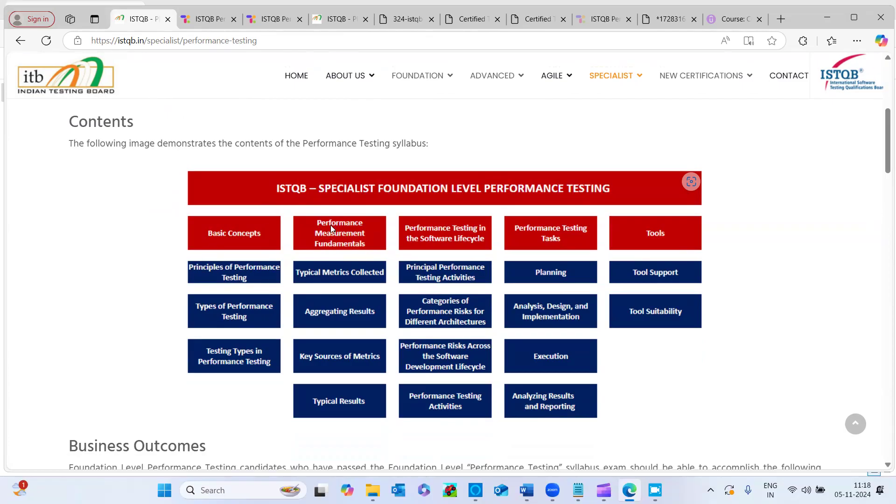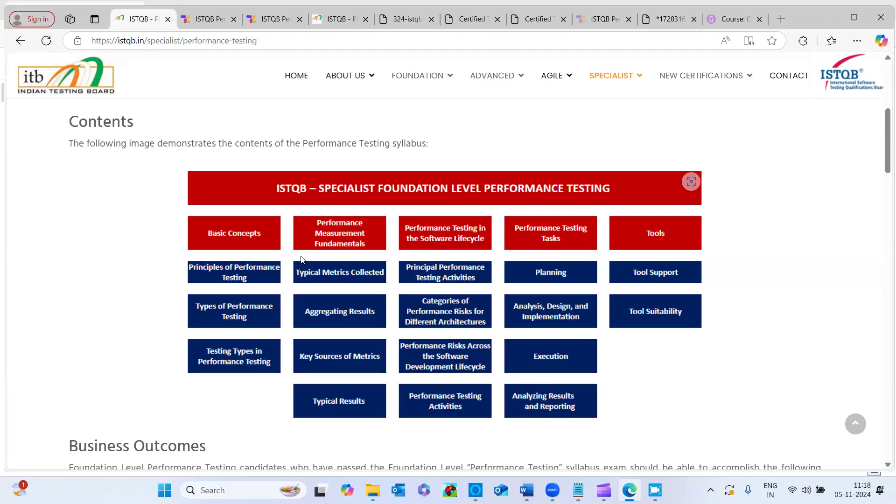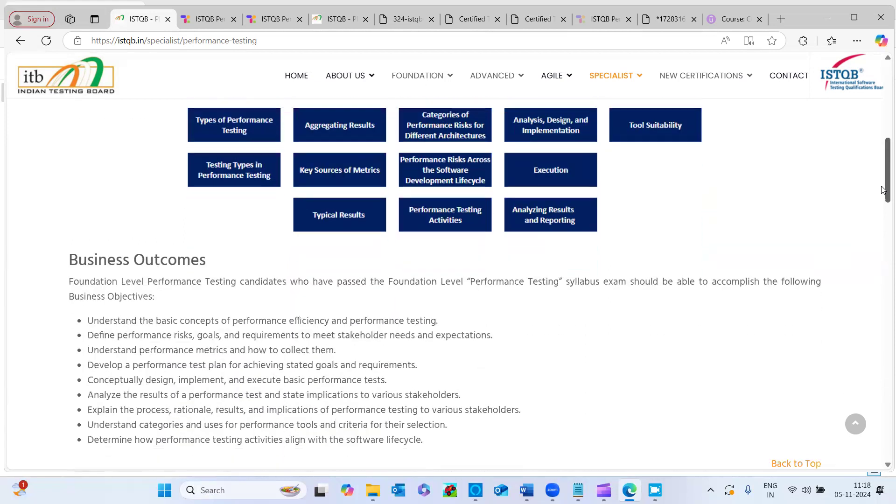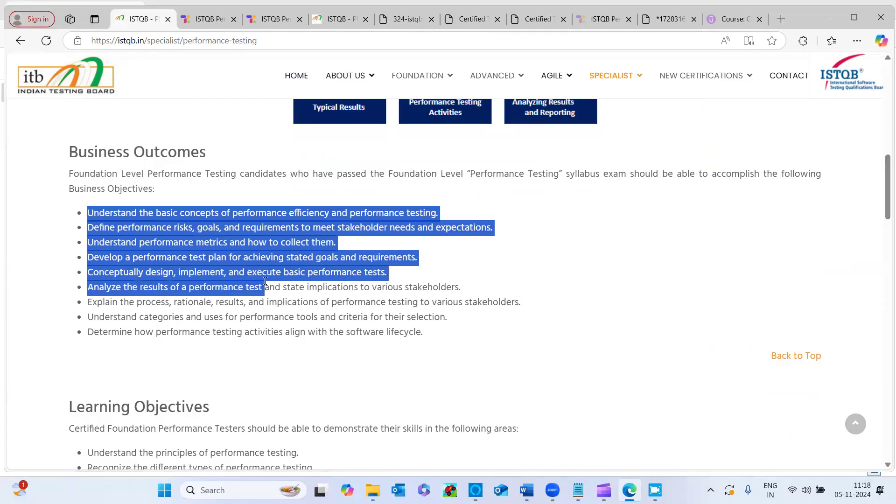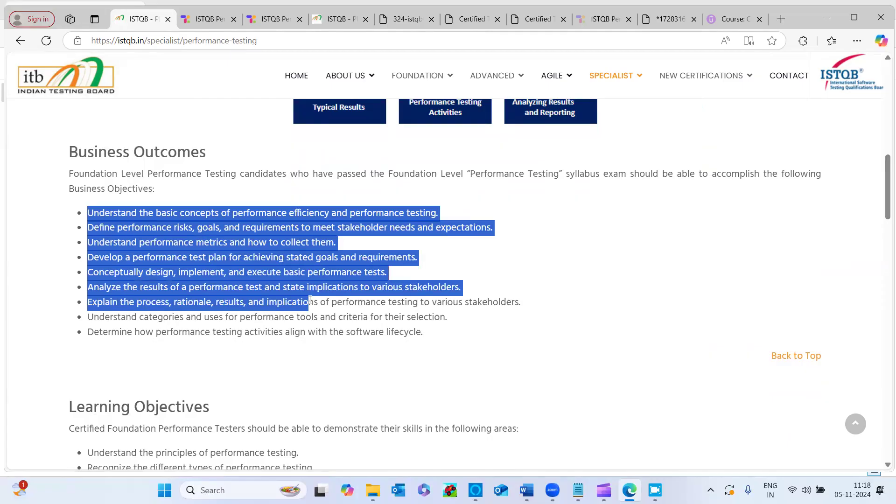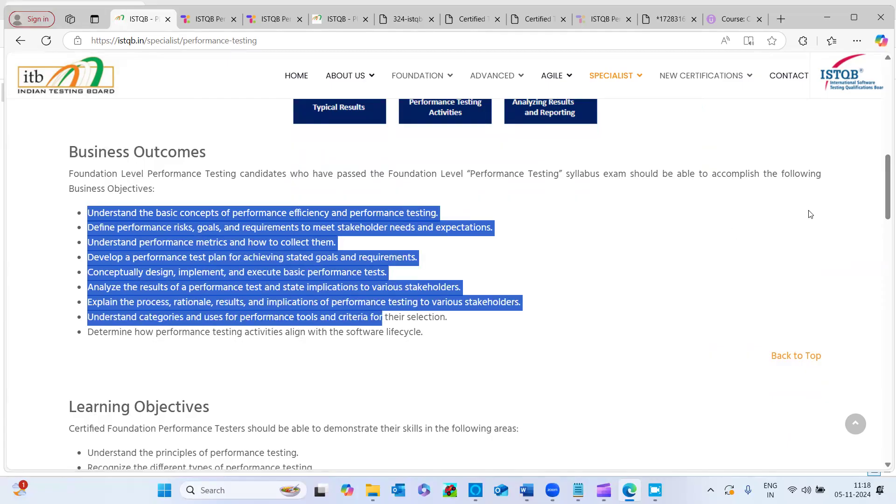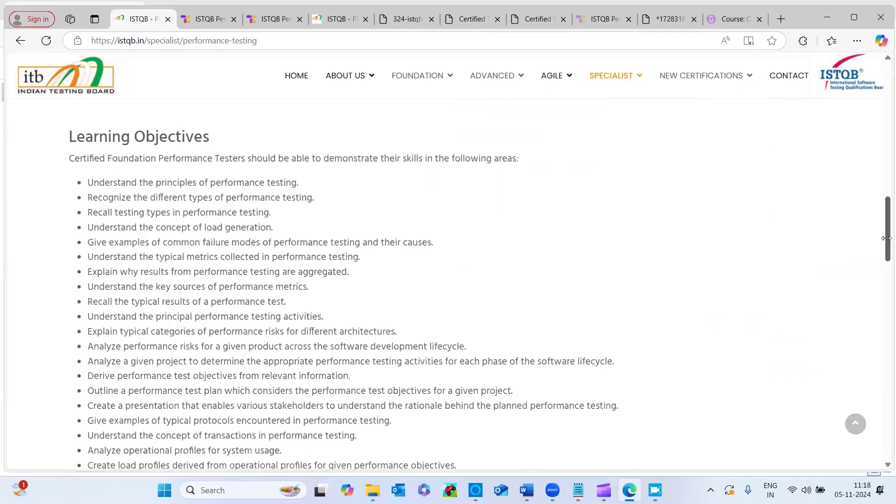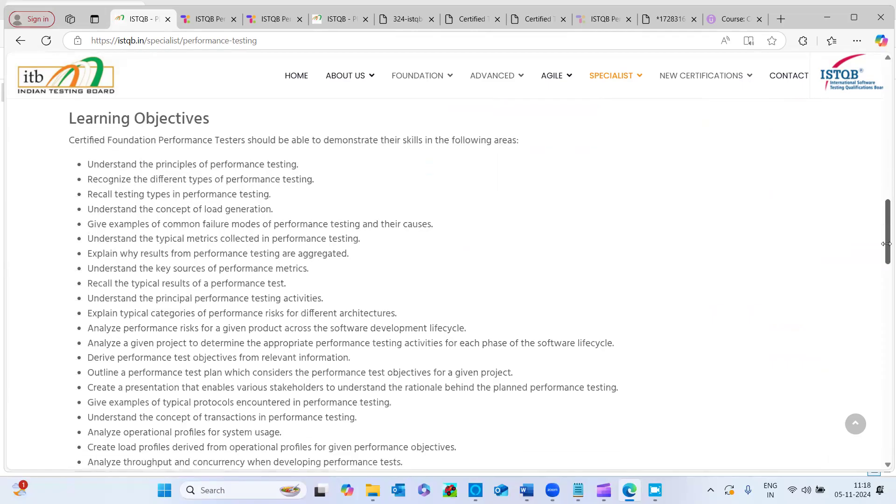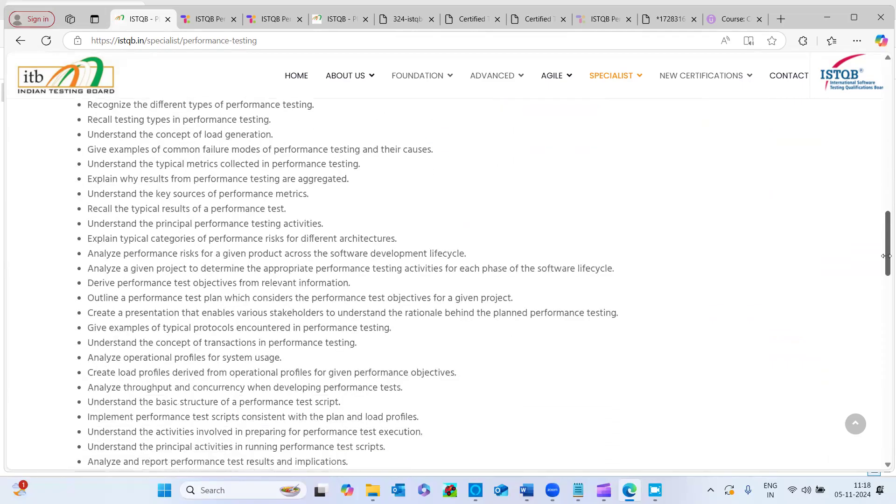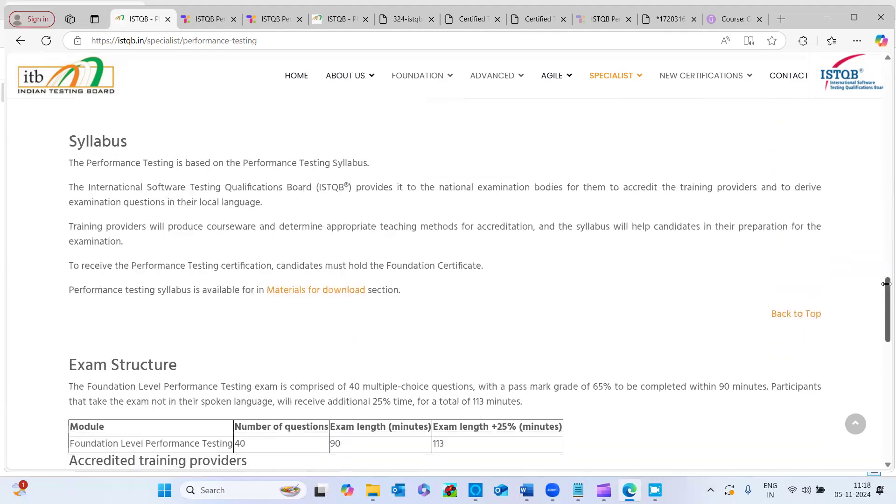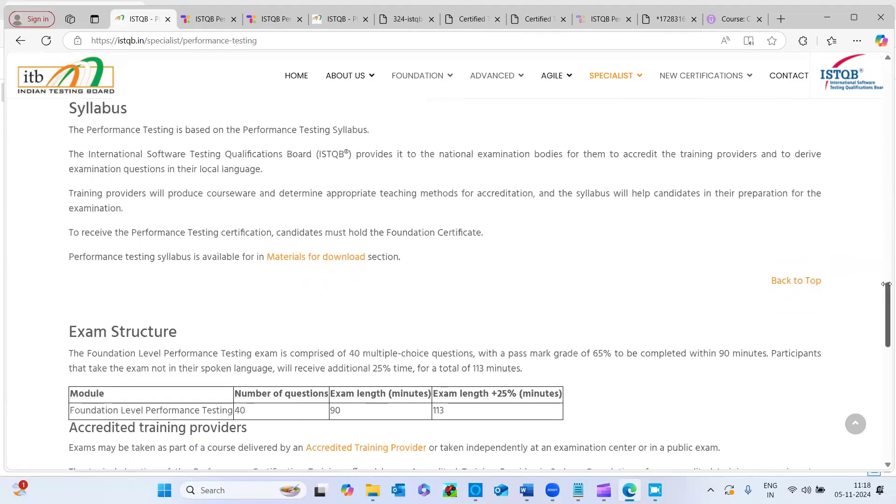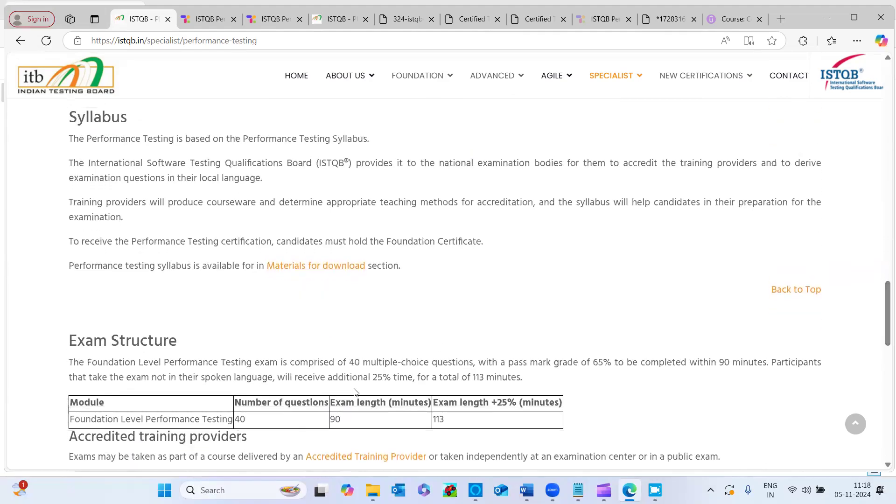So here, like contents, ISTQB specialist foundation level performance testing. So they have categorized into five sections. If you see the basic concepts, performance measurements, fundamentals, performance testing and software testing life cycle, and performance testing tasks. It's more like software testing life cycle and that's PT performance testing life cycle. The basic concepts, you need to understand the basic concepts and here they have called out the business outcomes and the learning objectives is there followed by that. So how we should learn, the tips has been given here and the syllabus and exam structure.